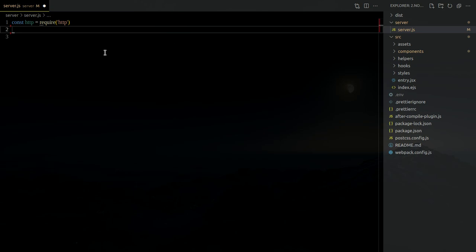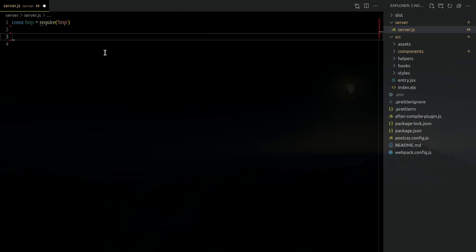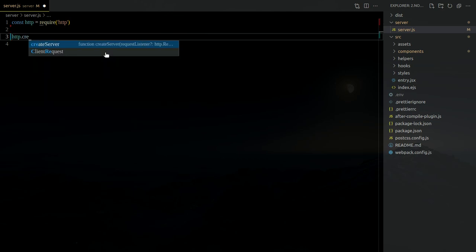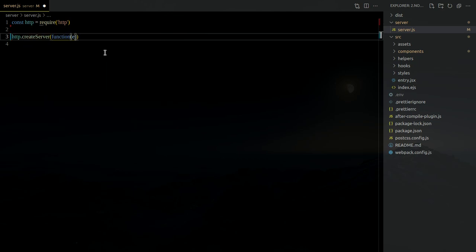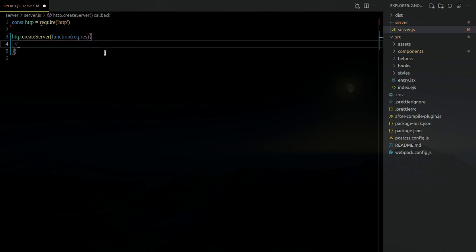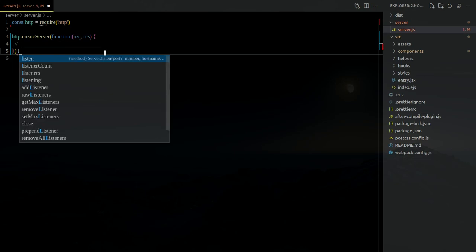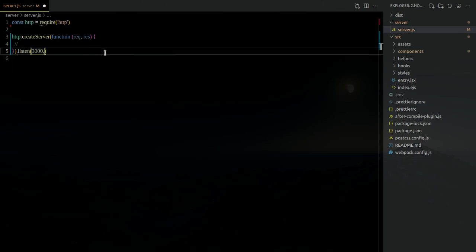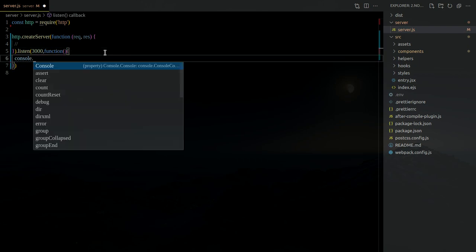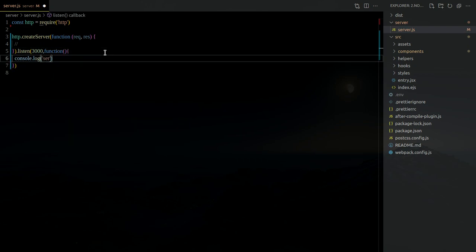Next class we'll step into Express, which gives you a better API to create a server. For now, we create a server with a function taking request and response, and we listen on port 3000. We'll log 'hey server is running on the port'.